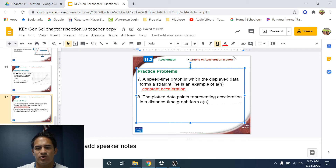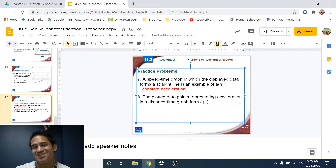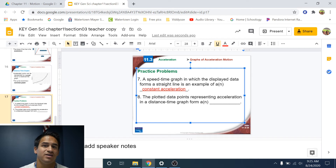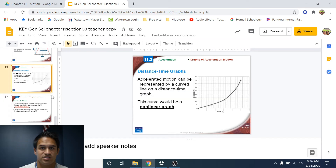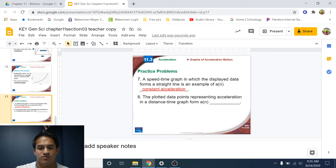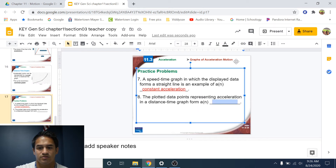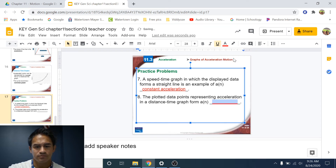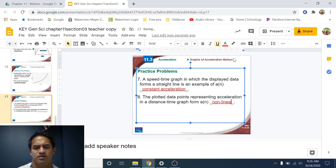Number eight: the plotted data points representing acceleration in a distance-time graph form a non-linear graph. If we have a distance-time graph and there's an object that is accelerating, the line is going to have a curve to it — it's non-linear.